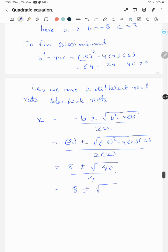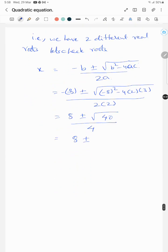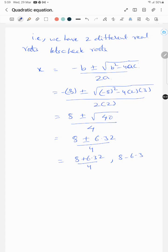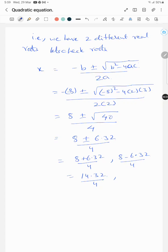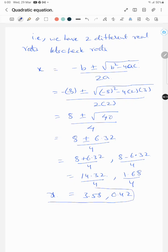√40 is approximately 6.32, so the two roots are (8 + 6.32) / 4 and (8 - 6.32) / 4, which gives 14.32 / 4 and 1.68 / 4, equal to approximately 3.58 and 0.42. These are the two real and distinct roots.